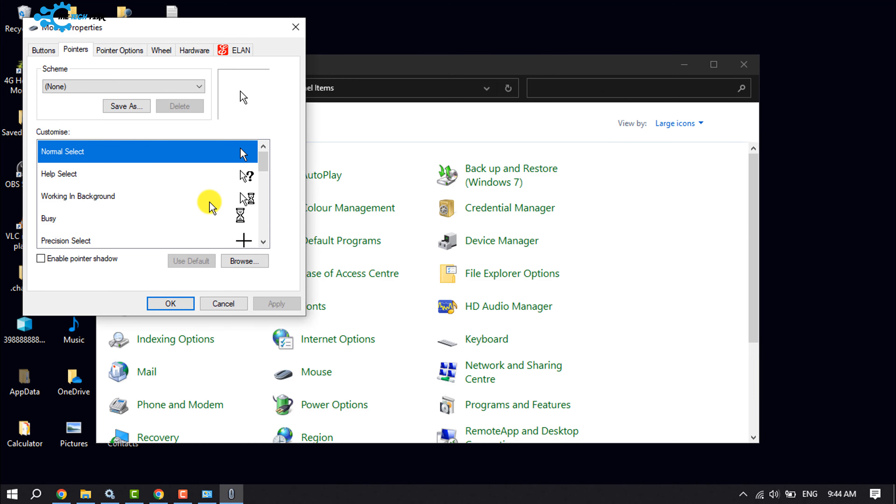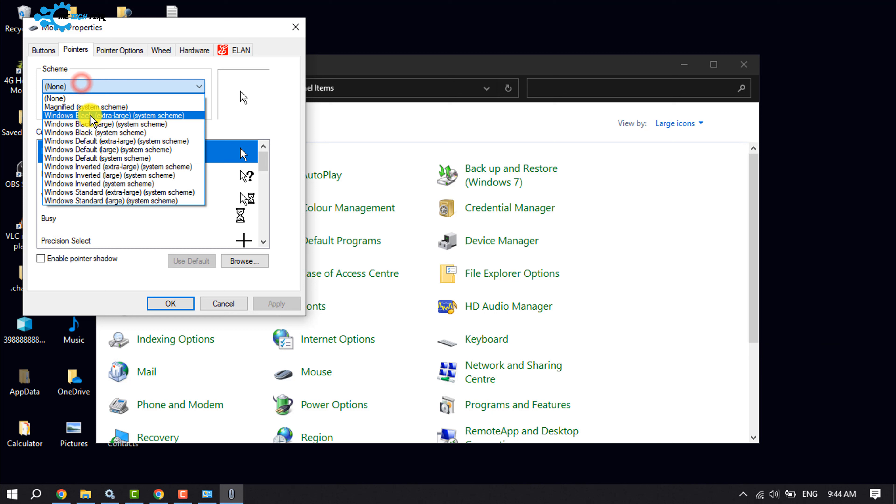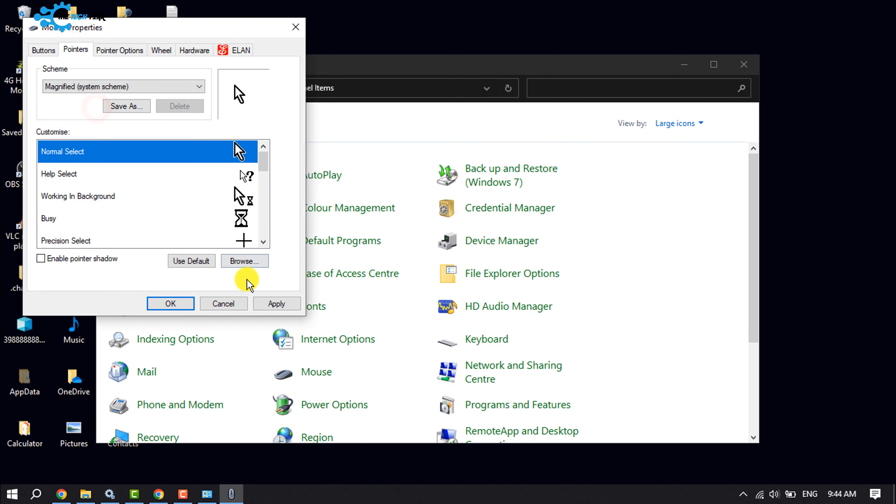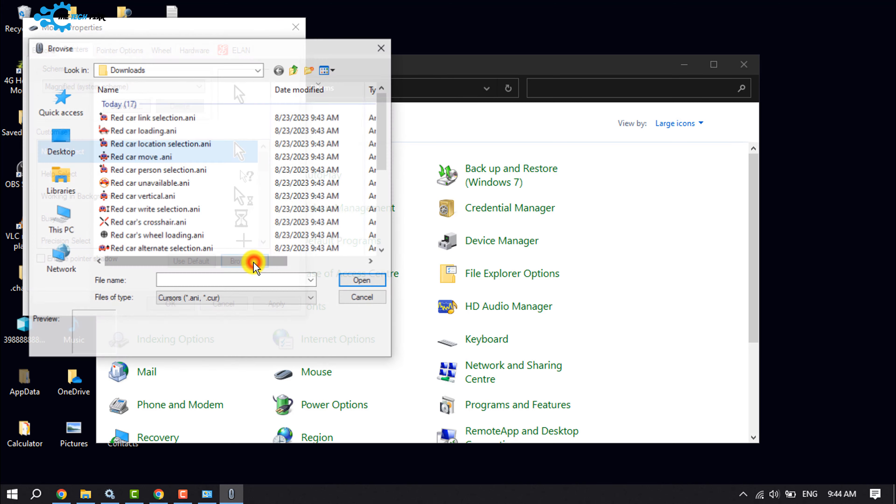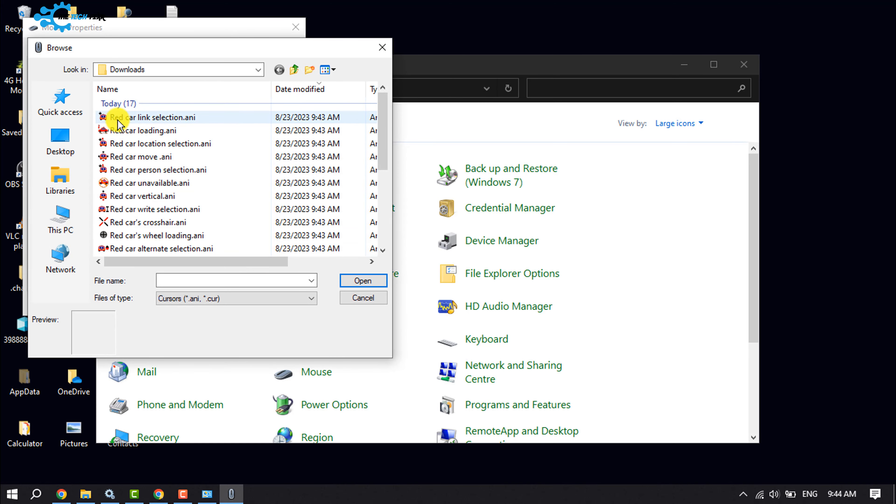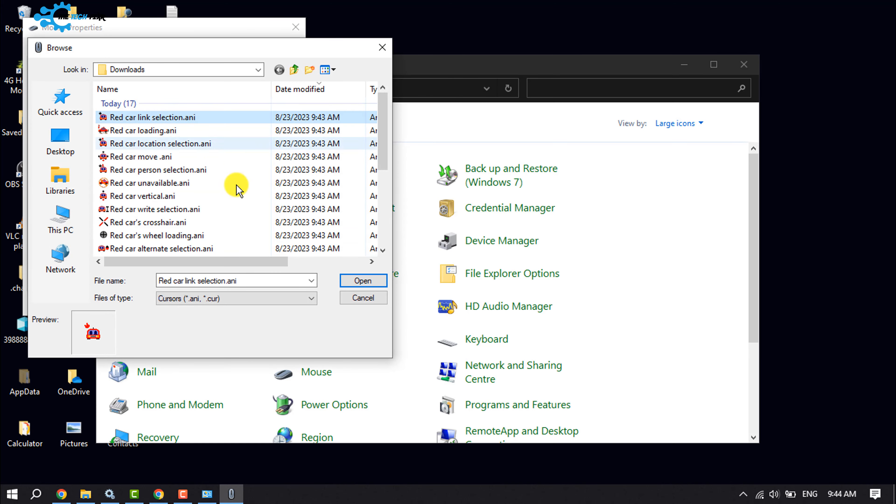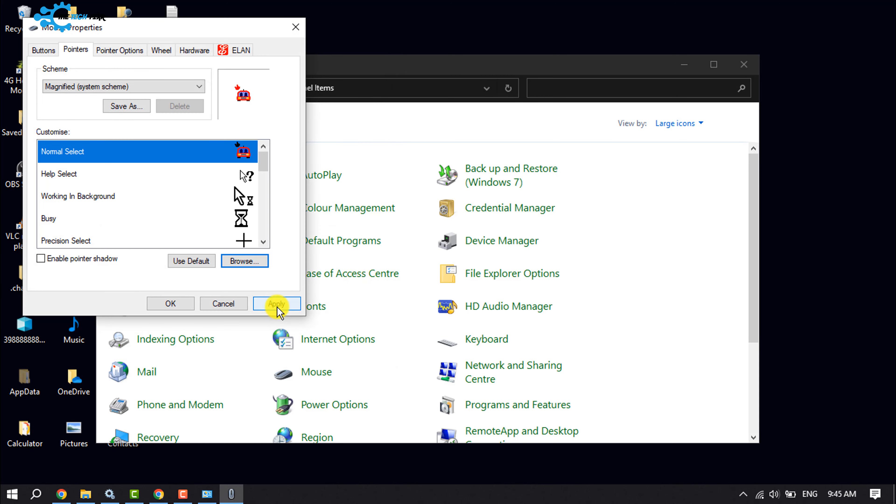And to upload any cursor here, first of all, click on this Scheme and from here select any option without None. And then click on Browse and select the downloaded cursor you want to use. Open, Apply.